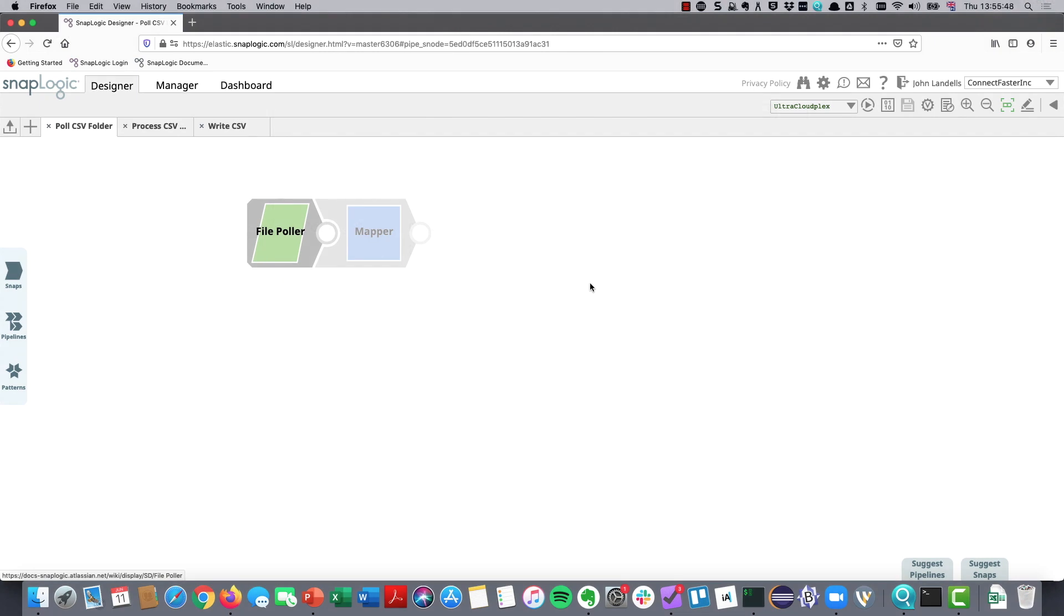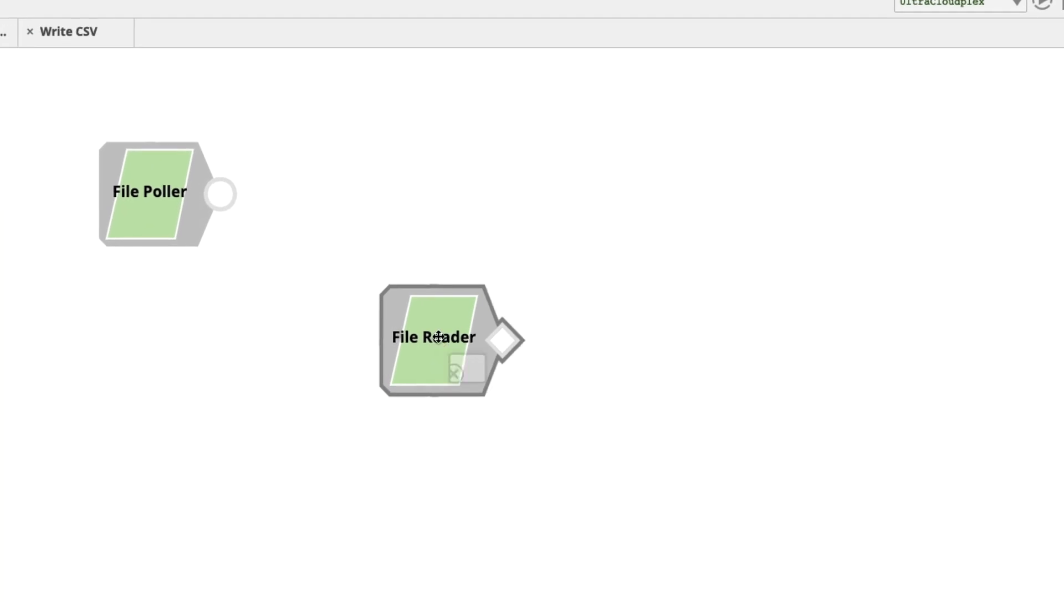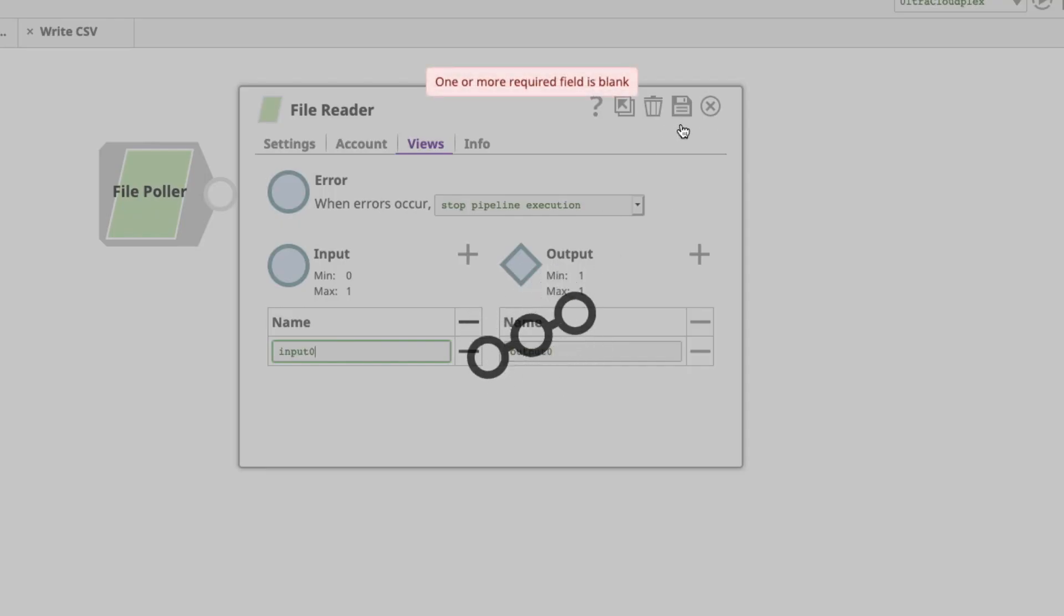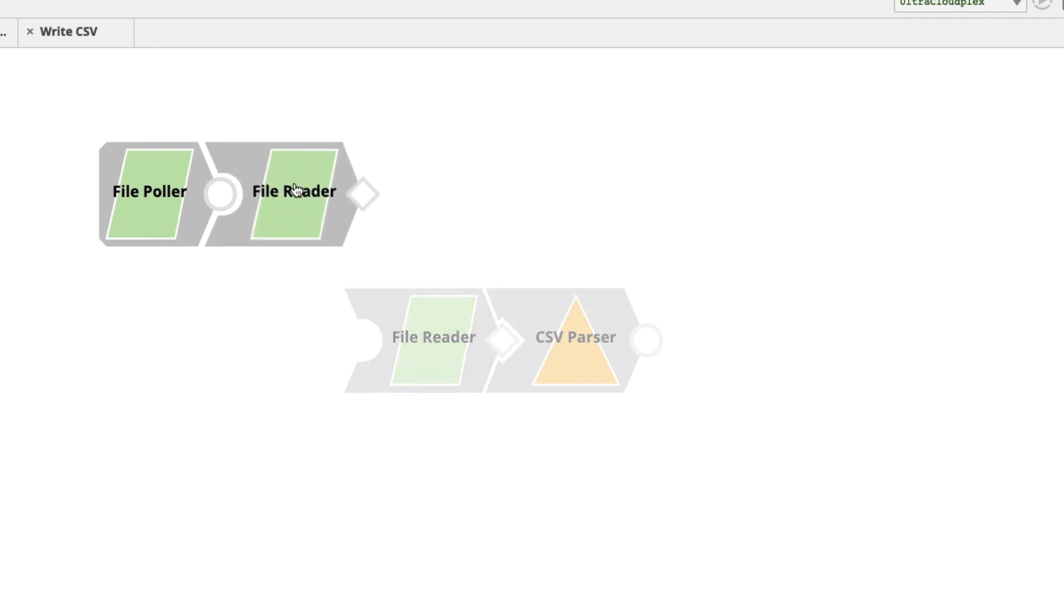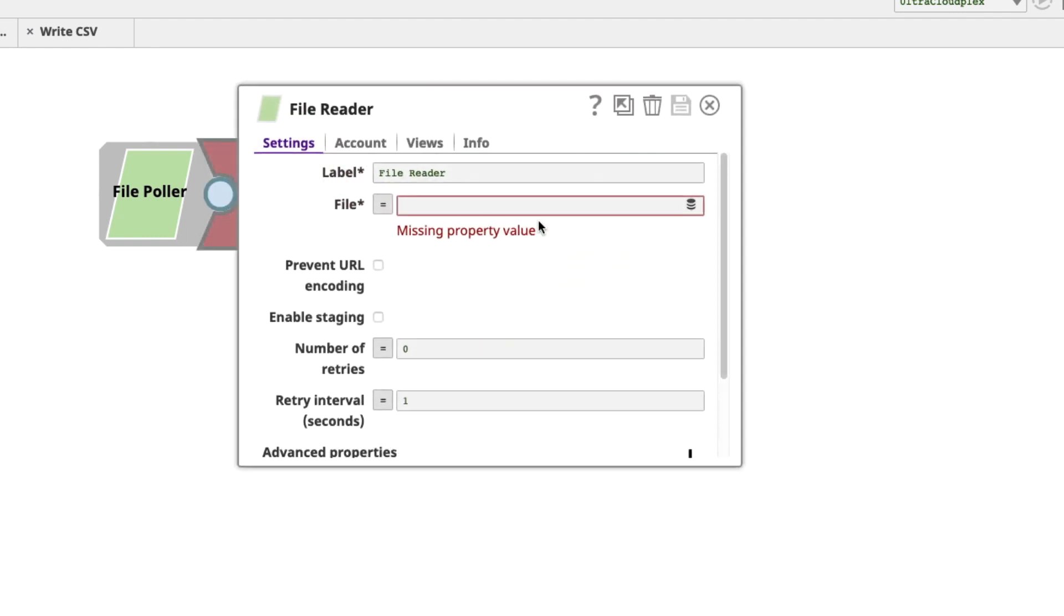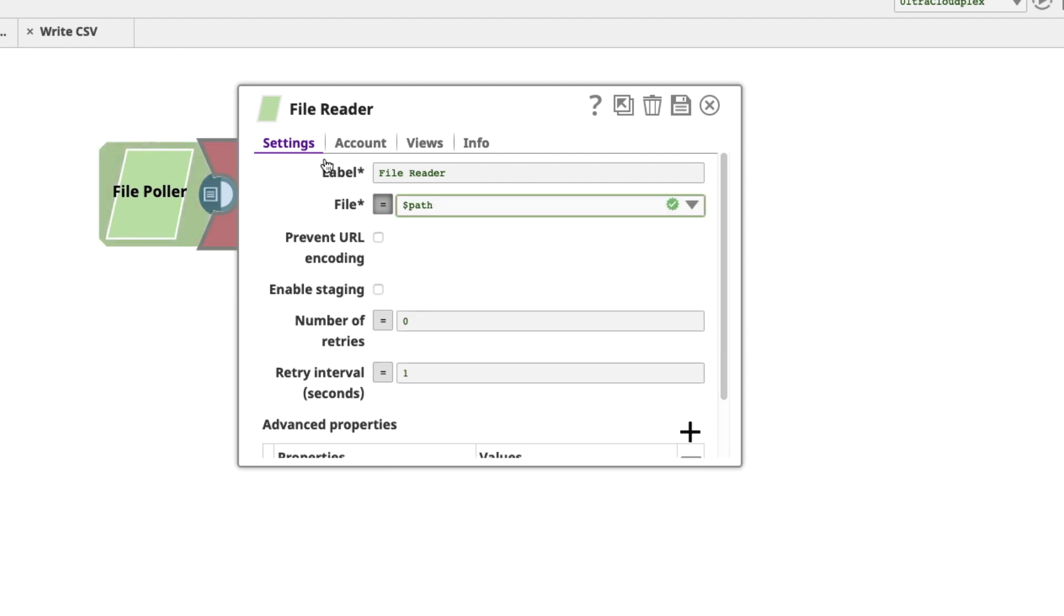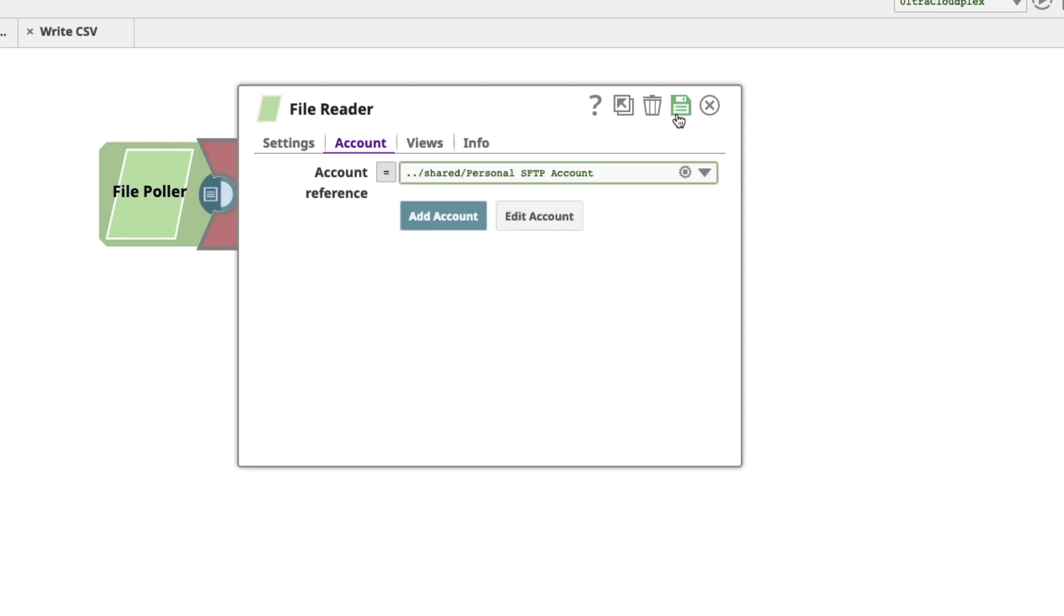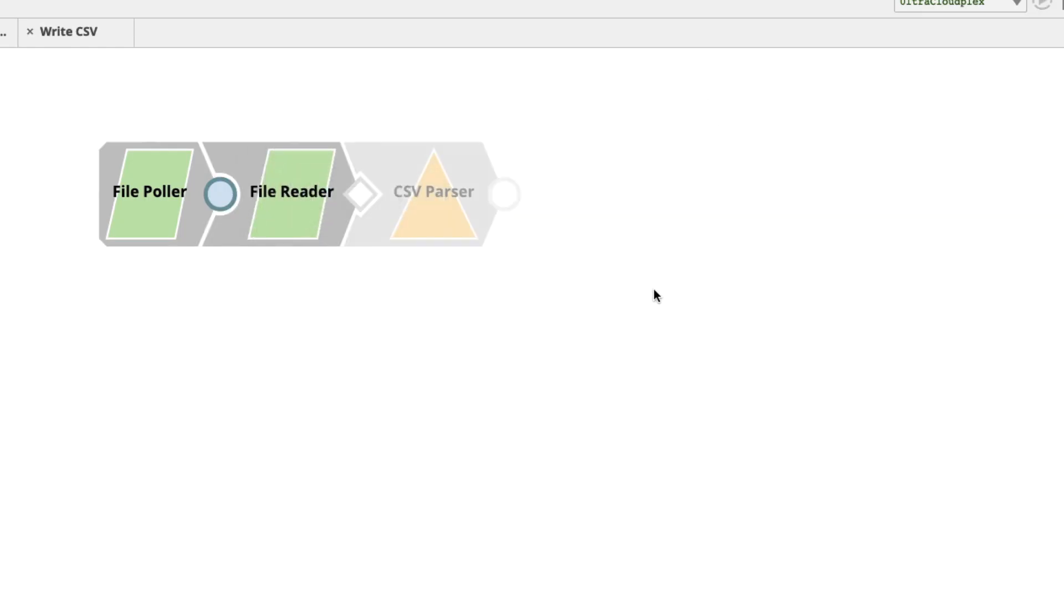The next thing we need to do is to actually read the file itself. In this case, we're going to use a file reader. The first thing I need to do is to give it an input view. By default, it doesn't have an input view. We'll add that on here. Now, it's telling me it needs a property value. We're actually passing that across from the file poller. What it is is the path here. Now, we will also need to give it our account so that it can read. And now, this is going to go through and pull our CSV files.